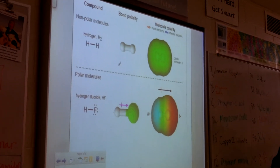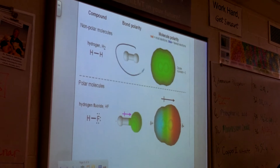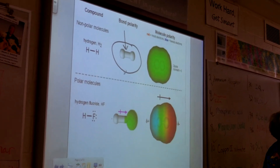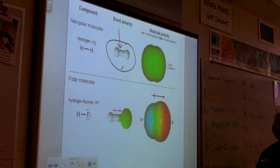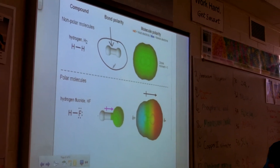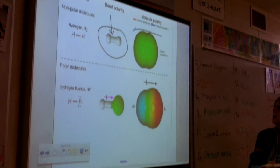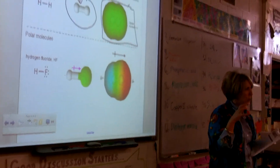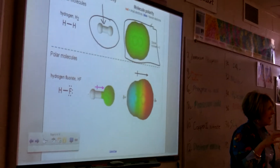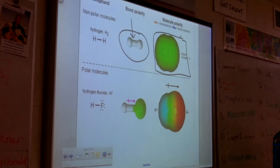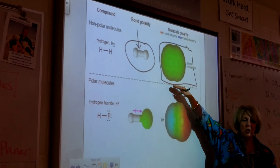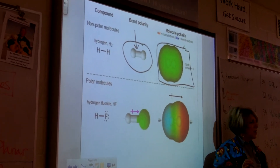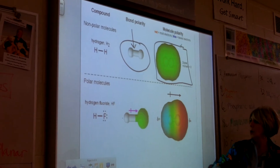Let's look at two more examples. Here I have hydrogen. What kind of bond would that be? That would be non-polar. I don't have to do the math because it has the same electronegativities. But look at the molecule — the electron cloud is bright green, that's where those electrons are buzzing around. Is the electron cloud evenly distributed over the molecule? Yes. So the molecule is non-polar.